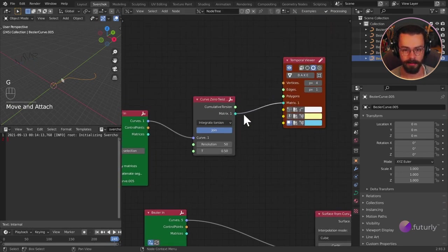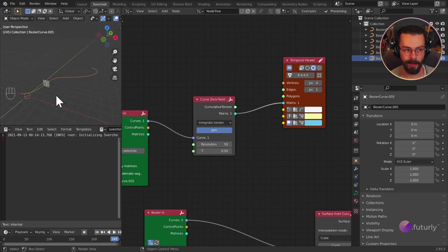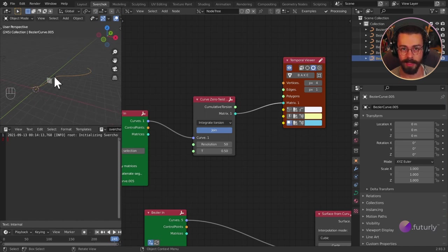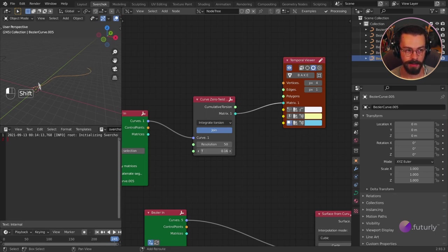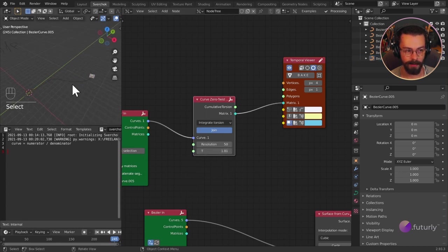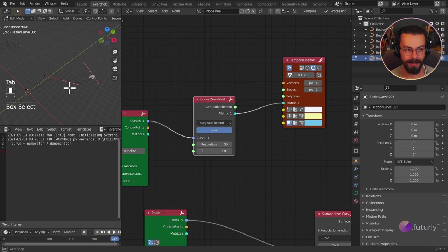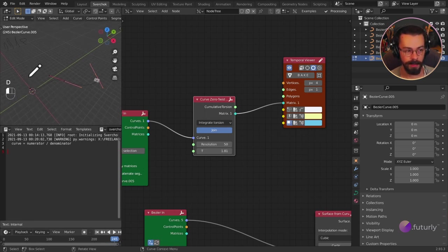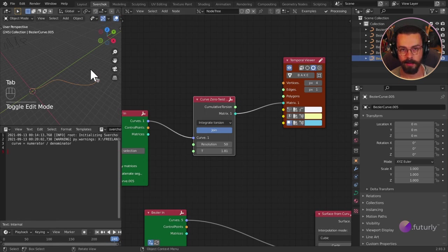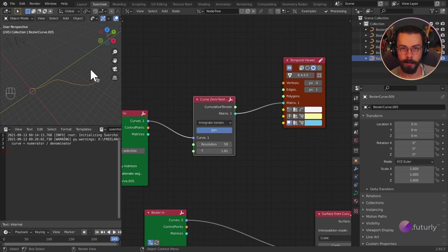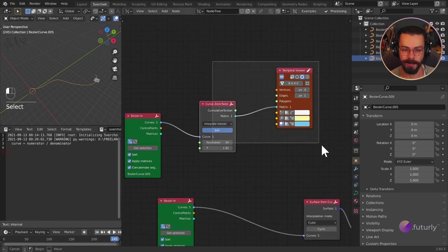If we view the matrix through our temporal viewer, we get this little grid. A matrix is just a transform matrix — it has a location, rotation, and scale. We're essentially pulling out a location and rotation here. We can move along the curve by changing the T value. Our curve has two segments, so the domain is zero to two. To save ourselves a headache later, we can re-parameterize this curve so it always has a zero-to-one range — essentially normalizing the domain. Let's add Curves > Re-parameterize Curve and drop it in here.